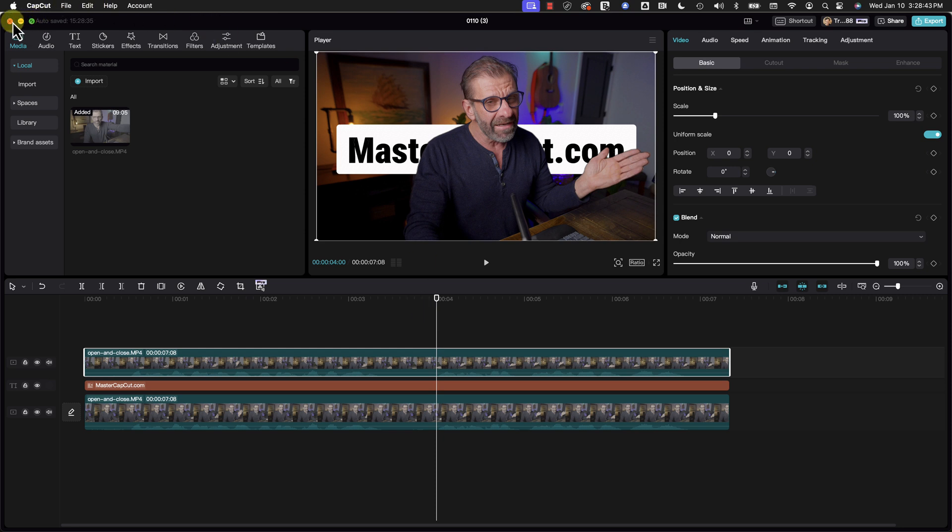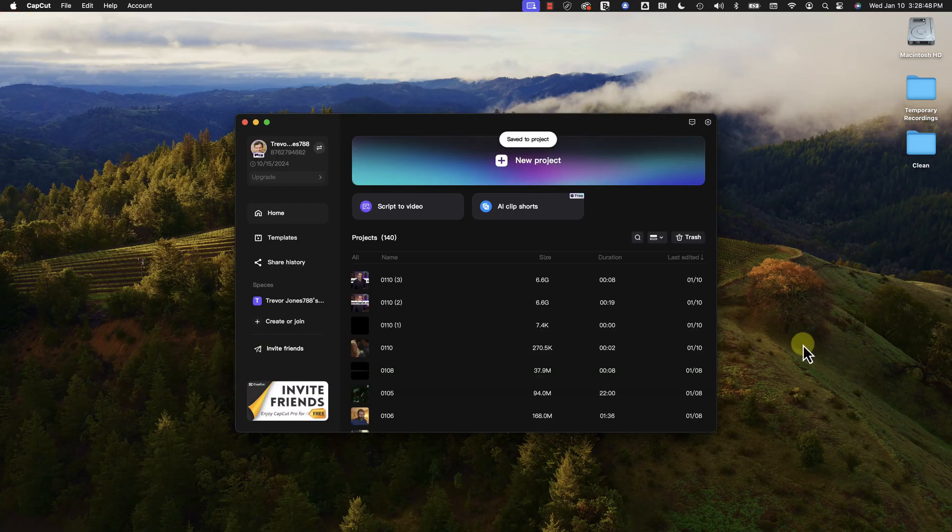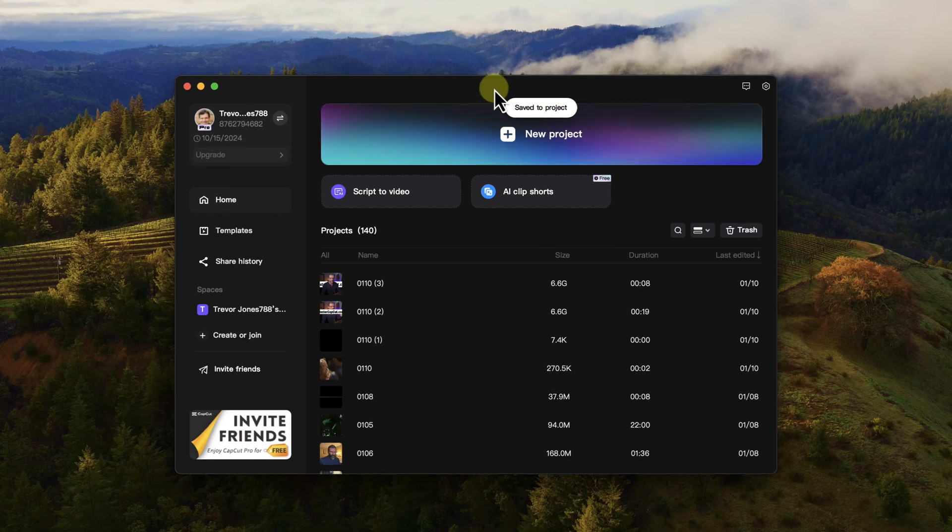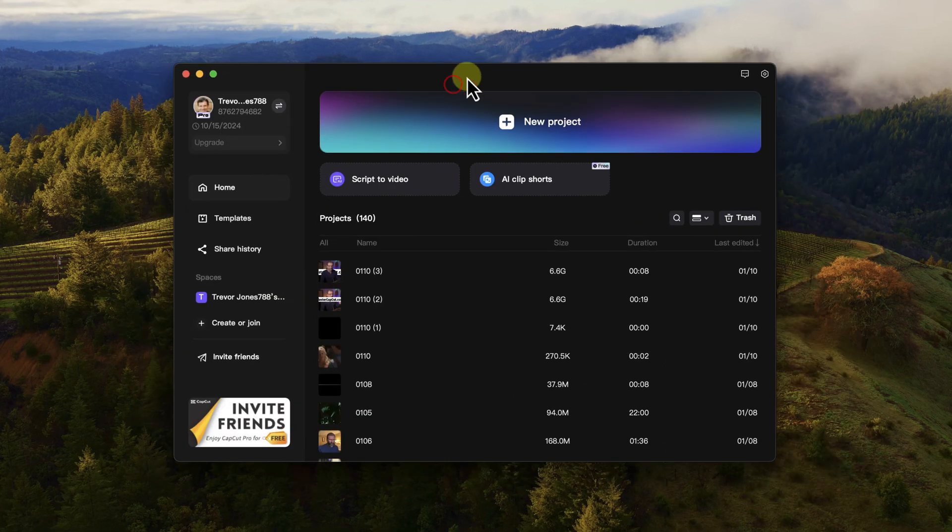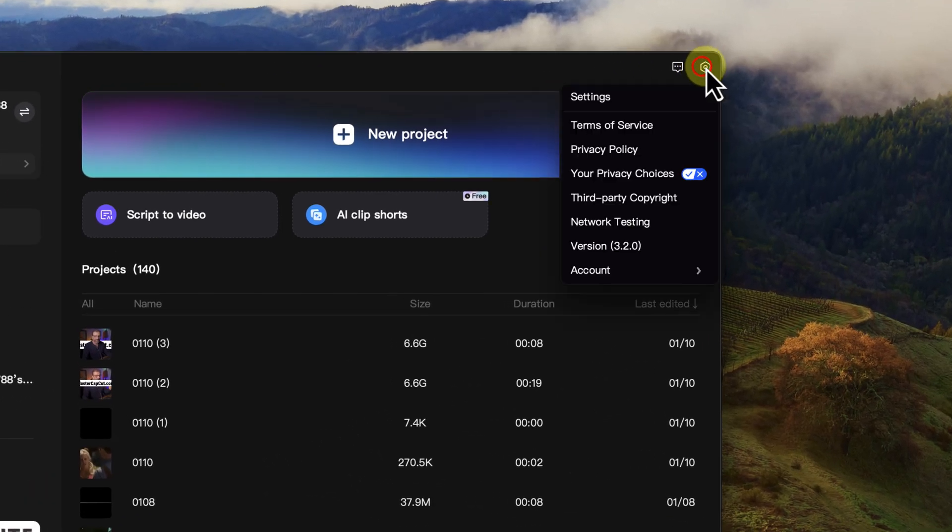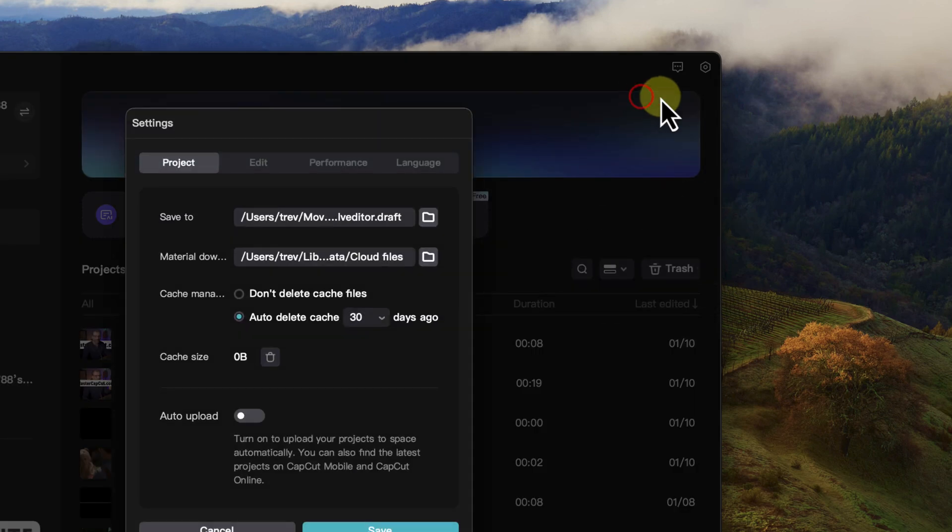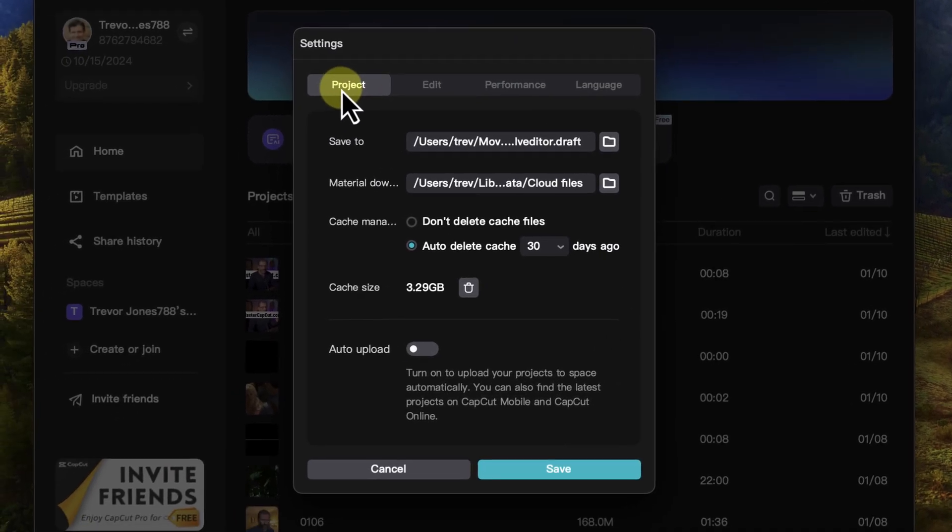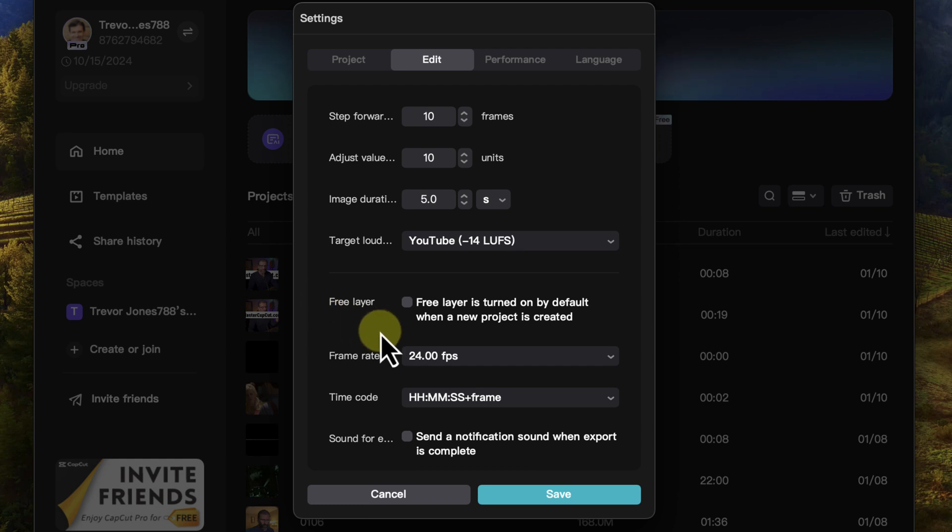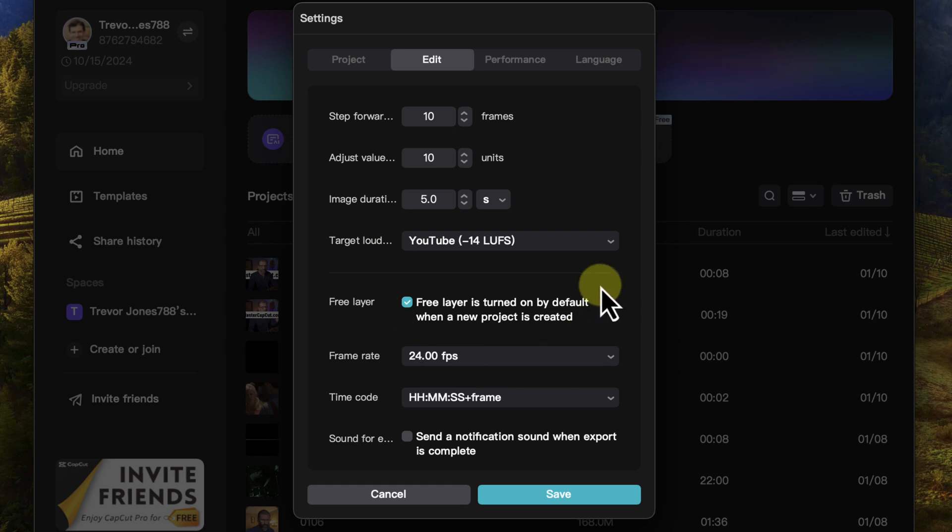Now you don't need to do this within a project. What you can do and should do is just go into settings right here when you're on your home screen. Just go into settings and then you have project edit performance language and in the edit window we have this section called free layer. Just turn it on and it's going to be turned on by default so the next time that you create a project it will be on.